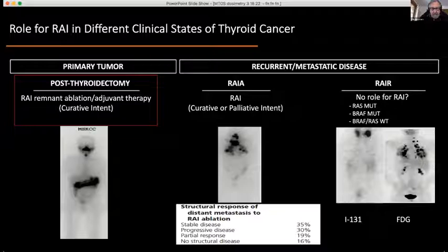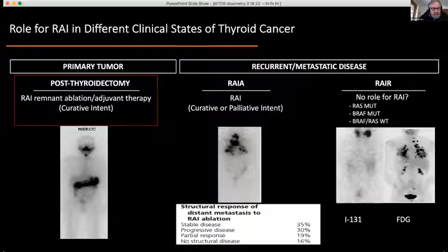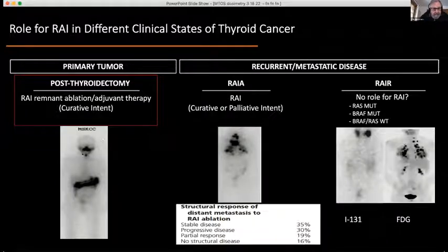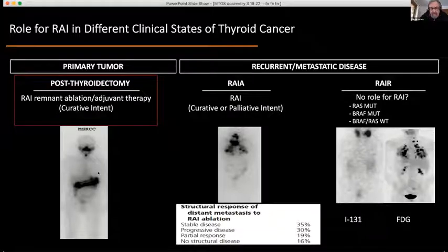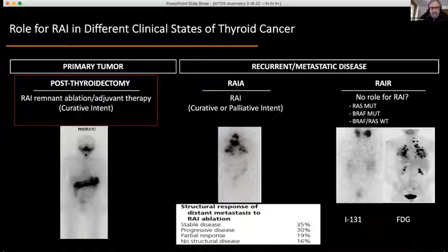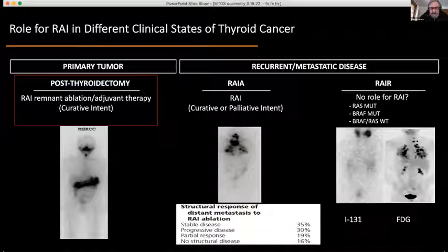This slide came from Alan Howe. In the post-total thyroidectomy situation, remnant ablation is indicated — you have curative intent. You're trying to get a clean result so you can more easily follow patients with thyroglobulin and also with imaging as needed.